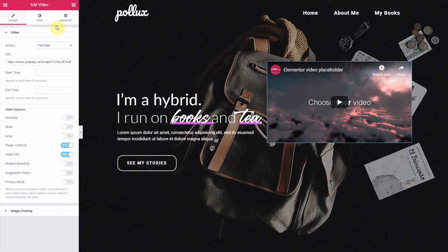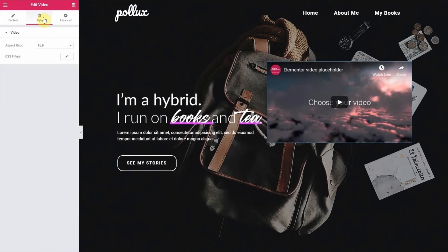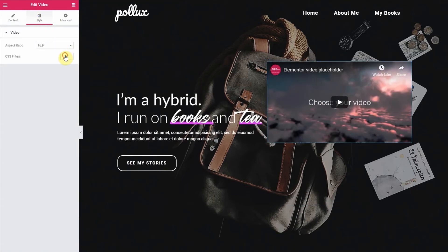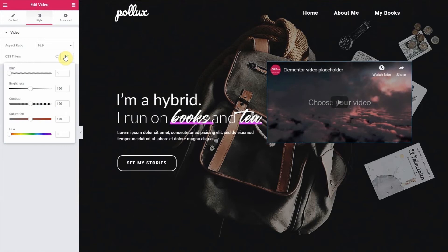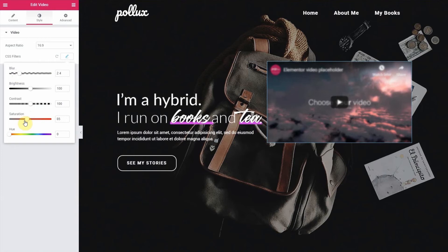Going back to the element settings, open the style tab and click this pencil to activate the CSS filters. Then begin to customize the video with the filters of your choice. Notice the difference as I begin to adjust the settings.